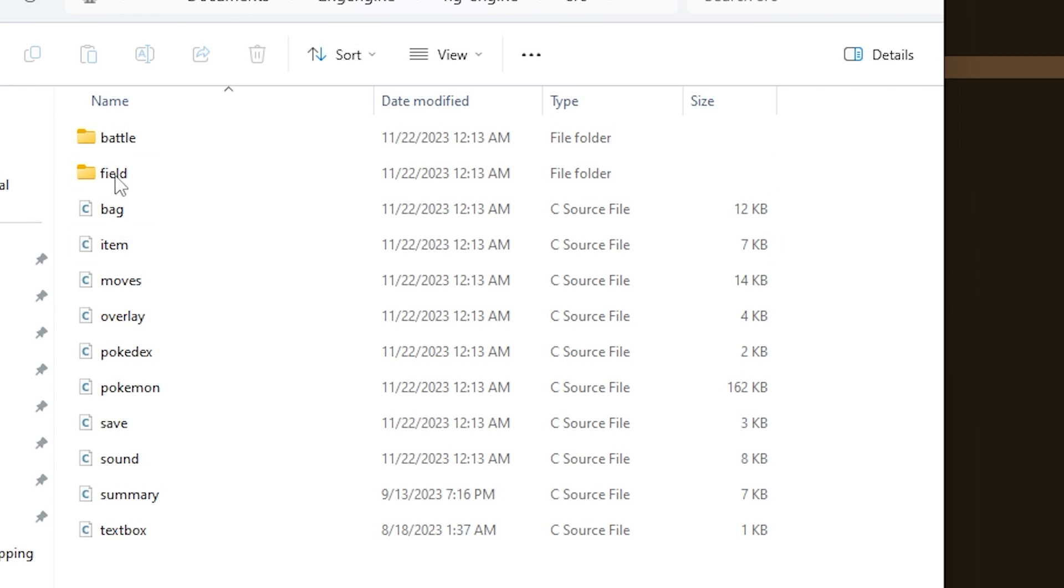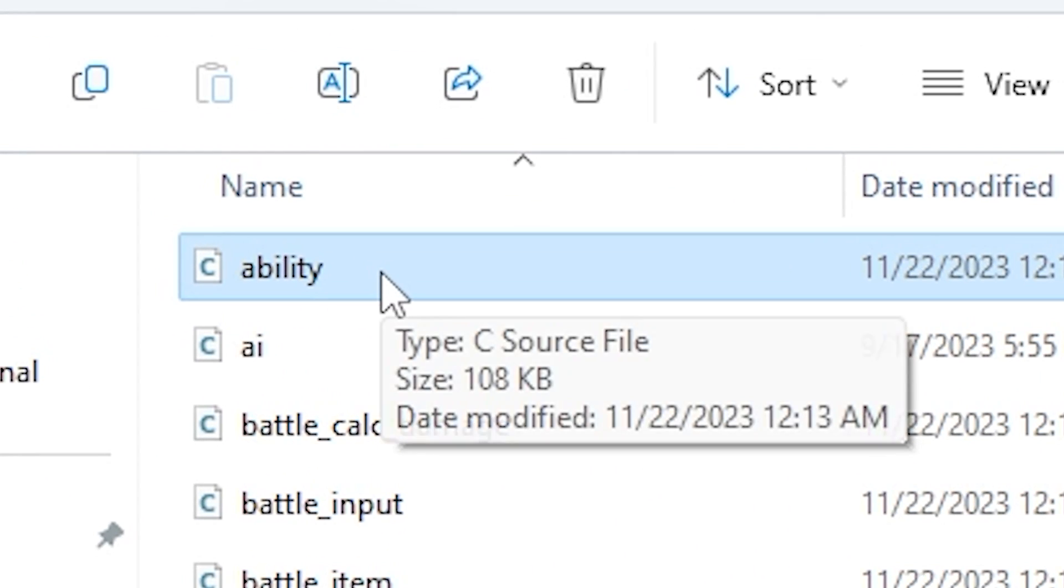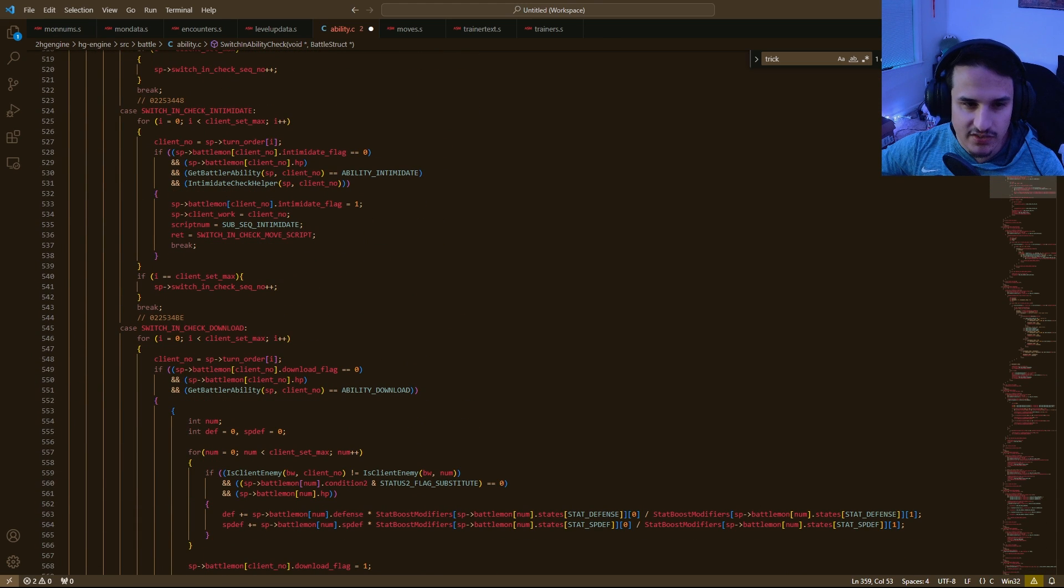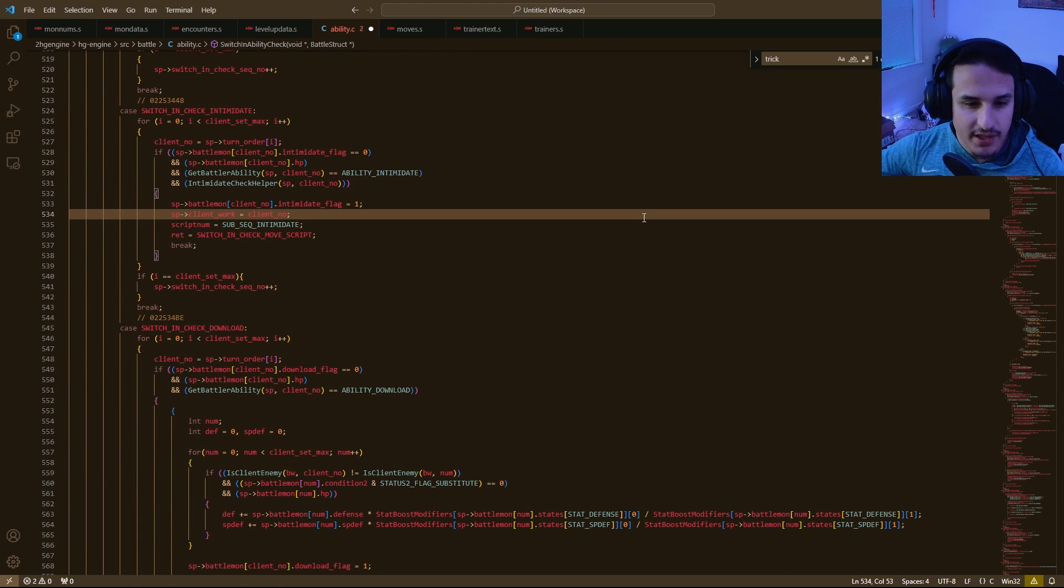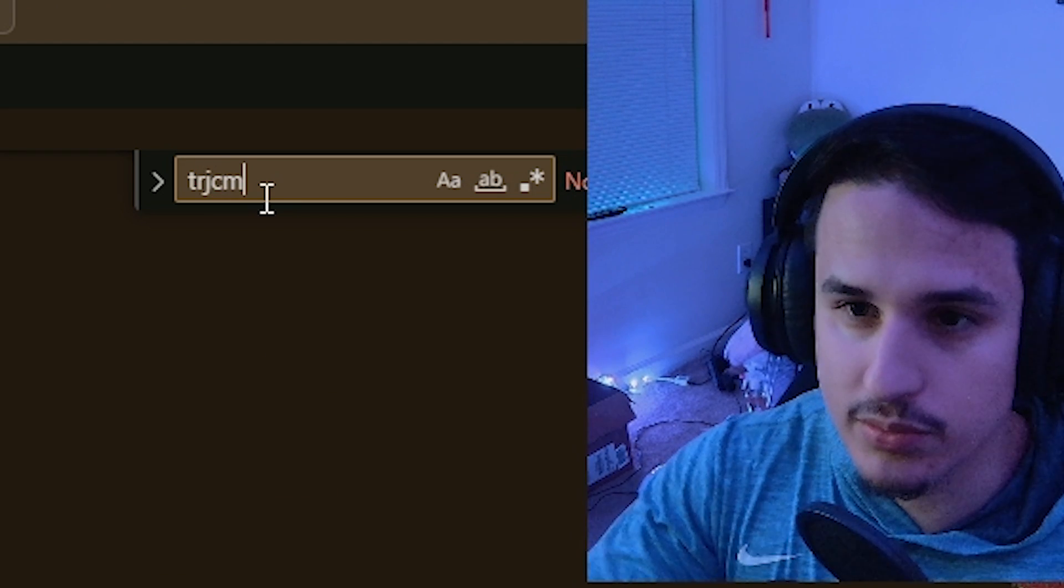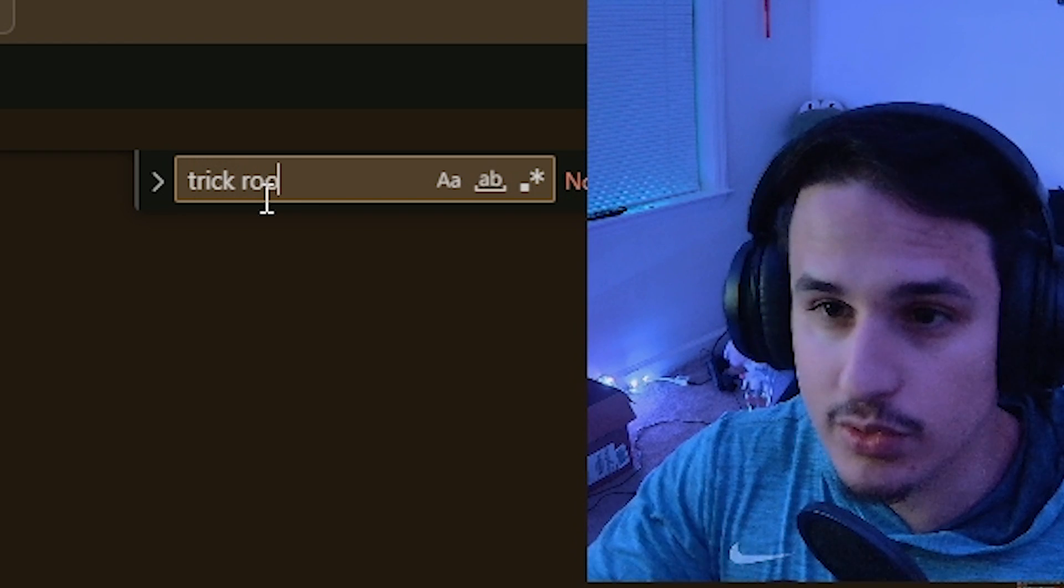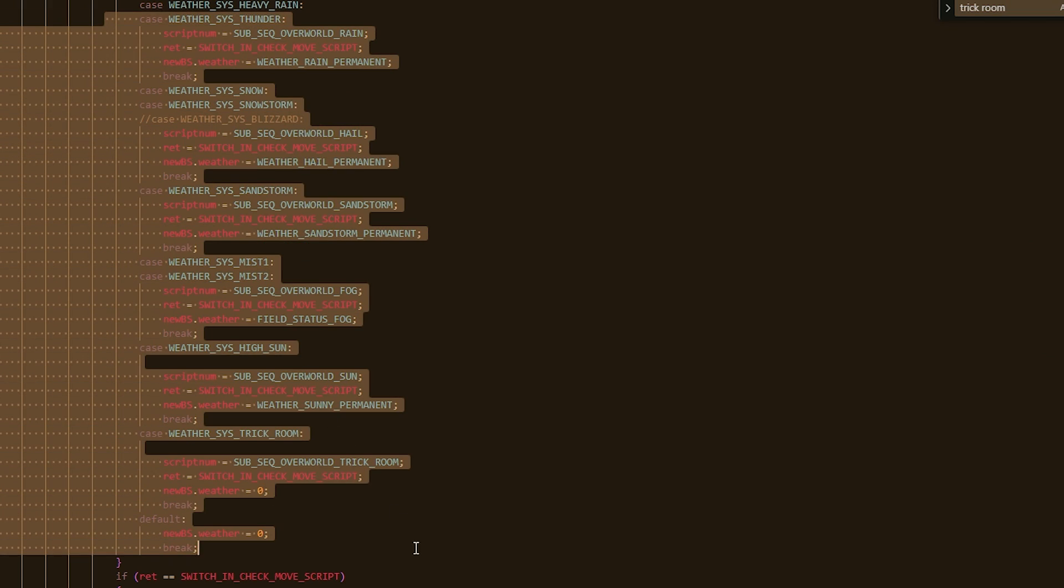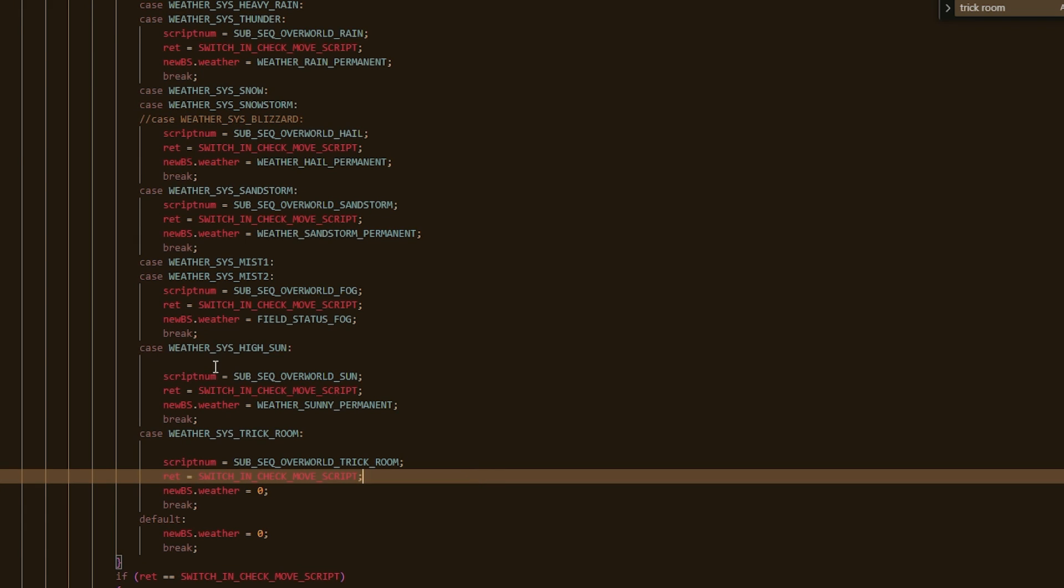We're going to double-click on that, we're going to go into battle, and then we're going to go into the ability. You'll get this very, very long file of all sorts of different abilities that can trigger in battle, and we're going to want to use Ctrl-F to go and find Trick Room. So Trick Room. It should bring you to this bit of the code right here.